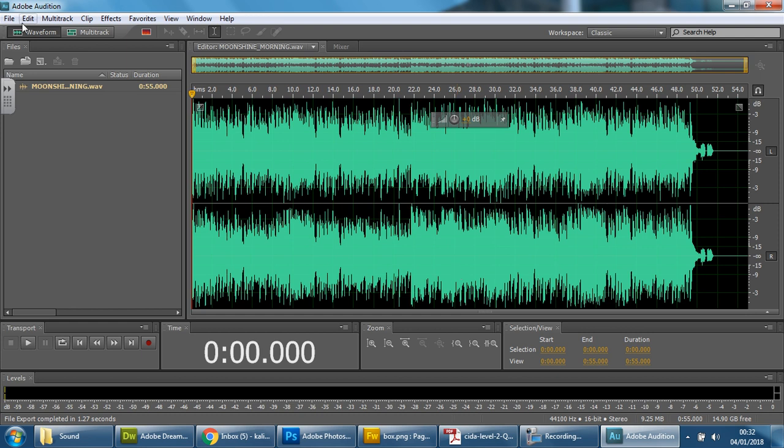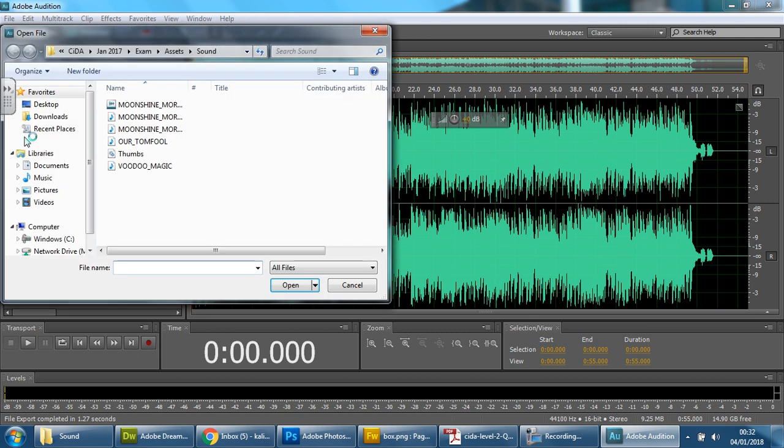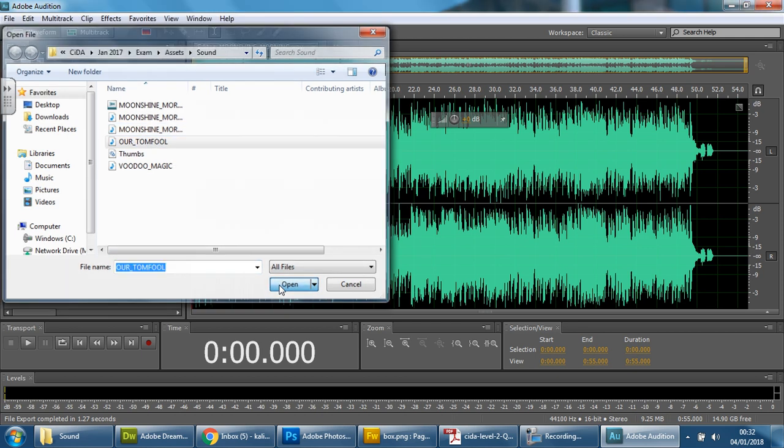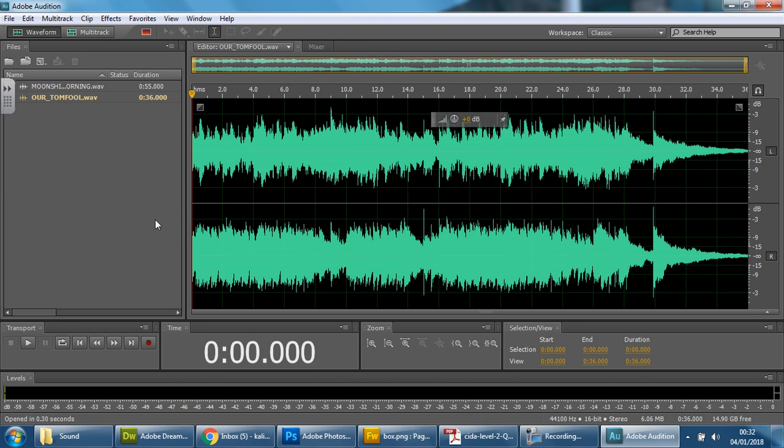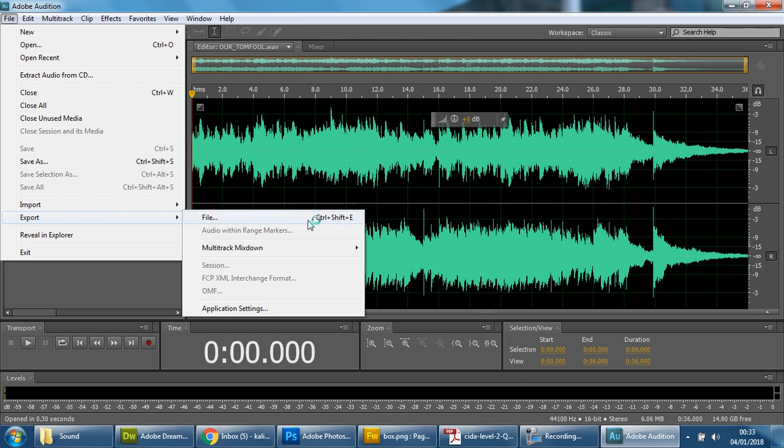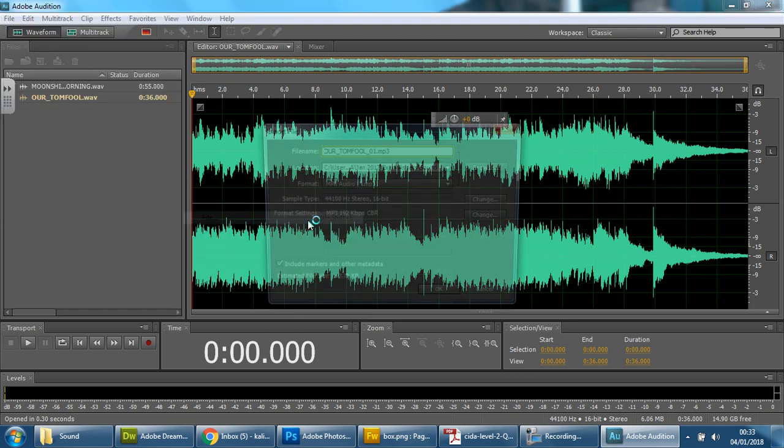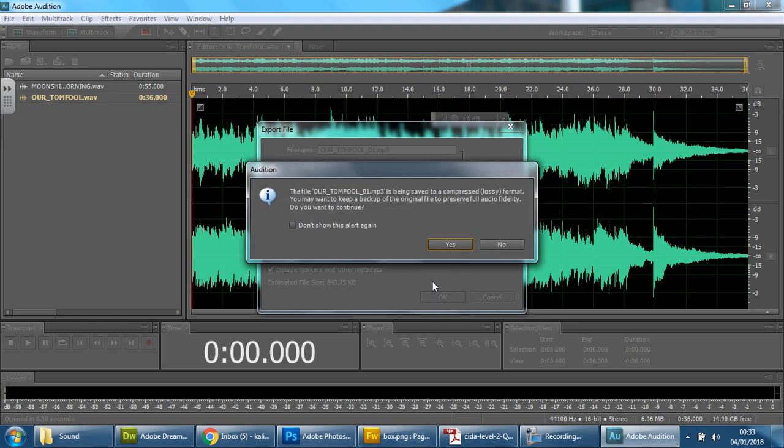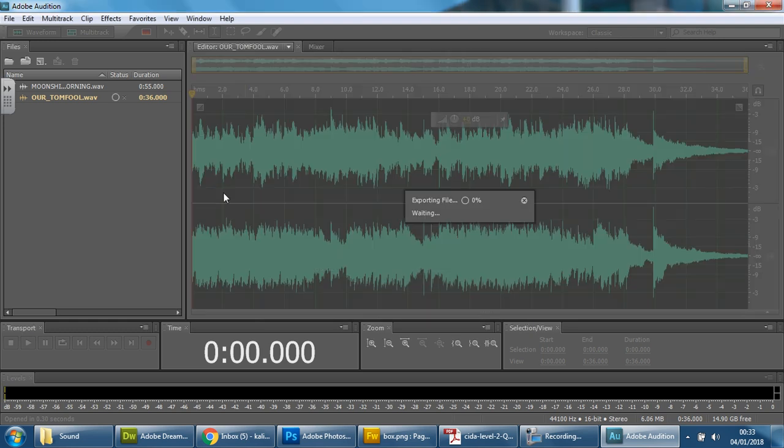So we can now go to file and open the next one. We can see moonshine, there's a second version now. We're going to now open the second one, tomfool. File, export, file, change it. It's remembered the file format that I preferred from the last export. So just make sure it's actually the same, MP3, press OK, say yes, done.